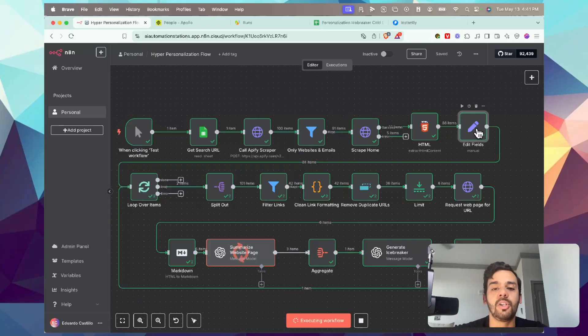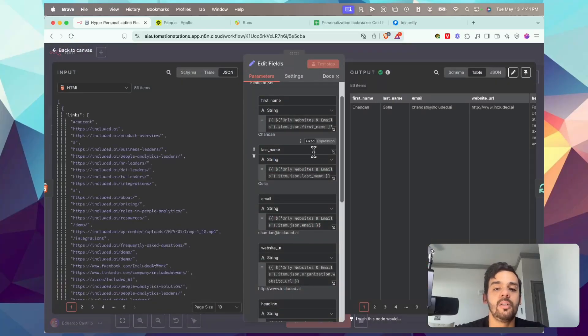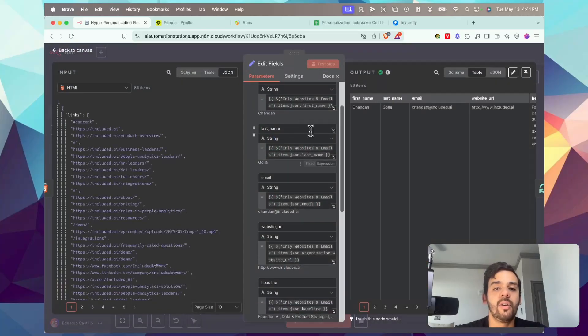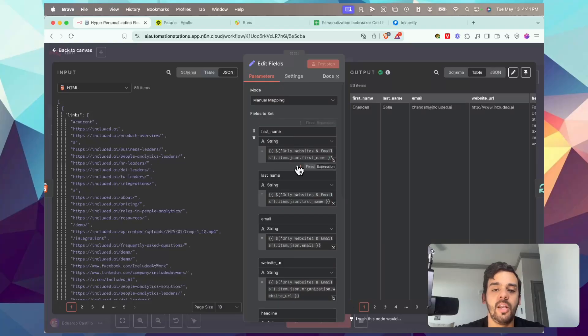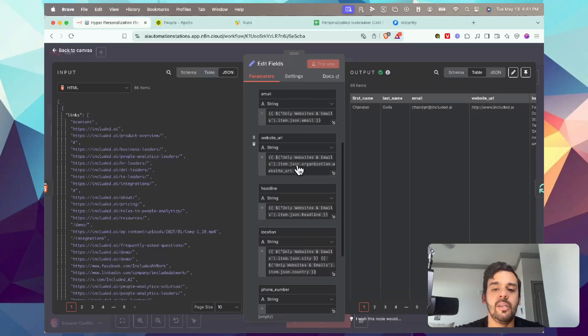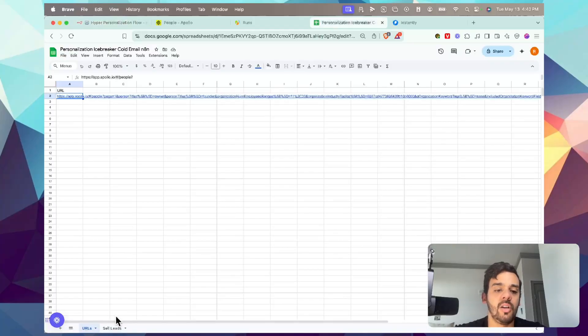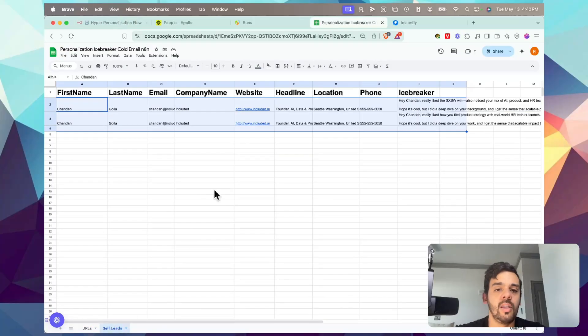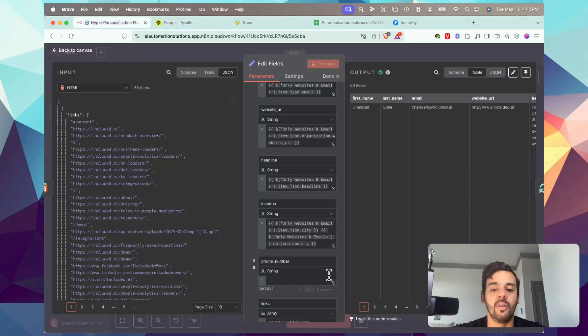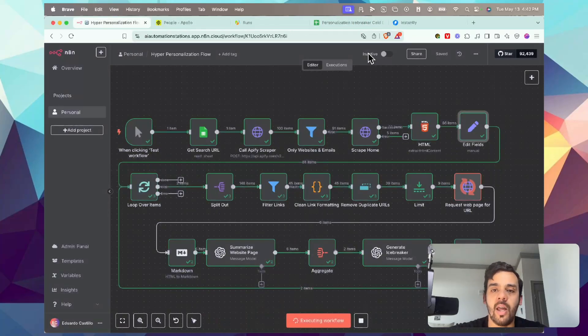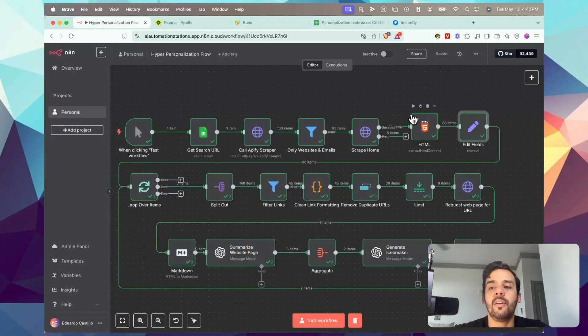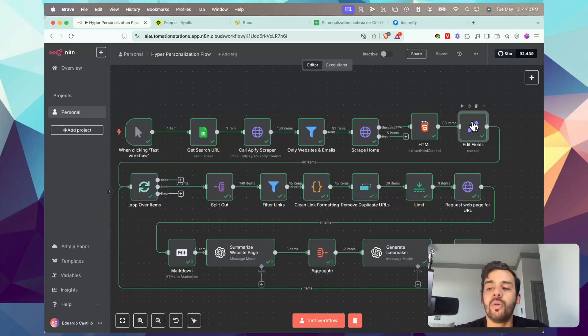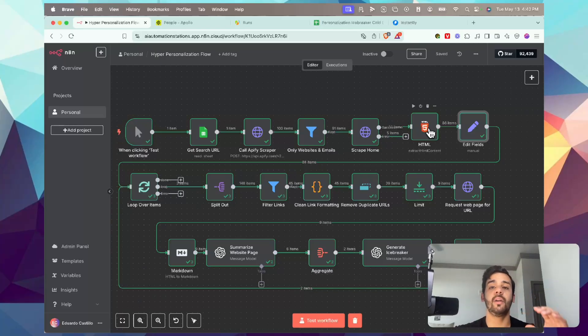As it's going through, we will actually get the specific lead information so we have it nice and organized. Don't worry about the technical side - first name, last name, email, website URL, etc., just like we were showing here. You'll start to see it's already starting to populate. So let's go ahead and pause that for a moment.